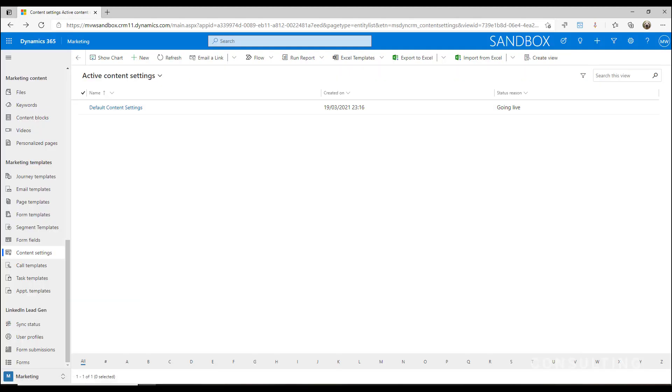If you've got multiple branding, so maybe you actually have several different types of products or services that you provide and they have their own social media links or different addresses, you could set up more than one content setting record.